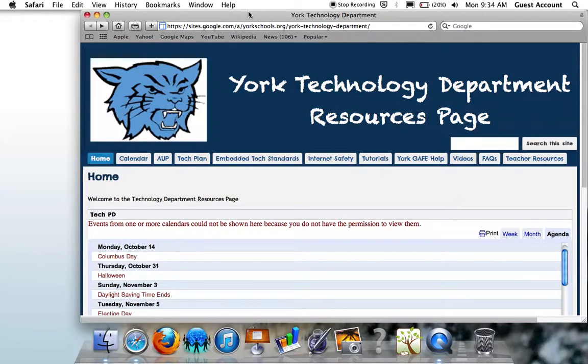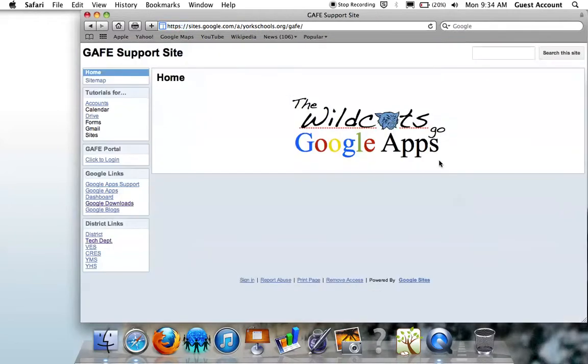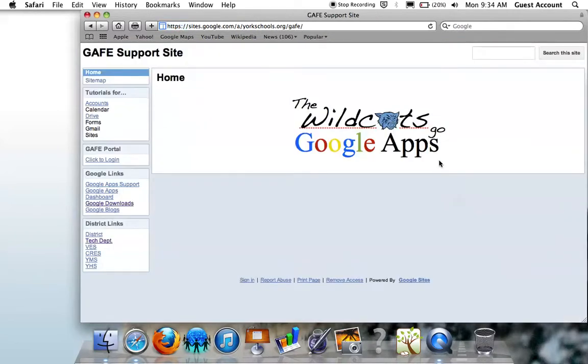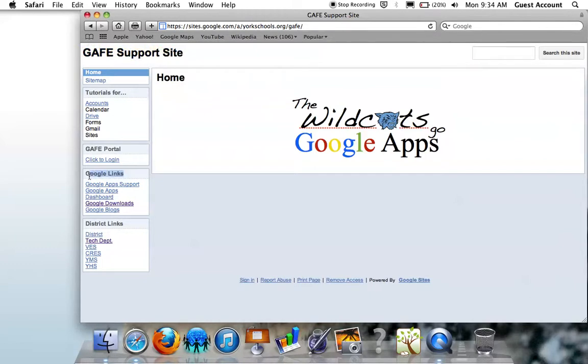To begin, navigate to the York Technology Department Resources page and find the York GAF Help link in the menu and click. This will take you to the York Google Apps for Education support site. Down on the left-hand side, find Google Links, under which click on the link for Google Downloads.